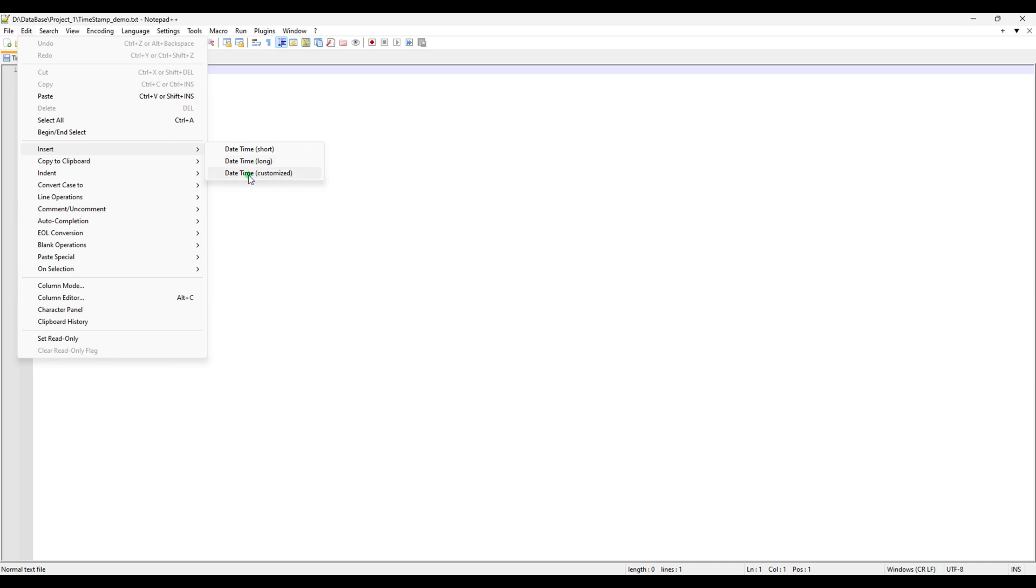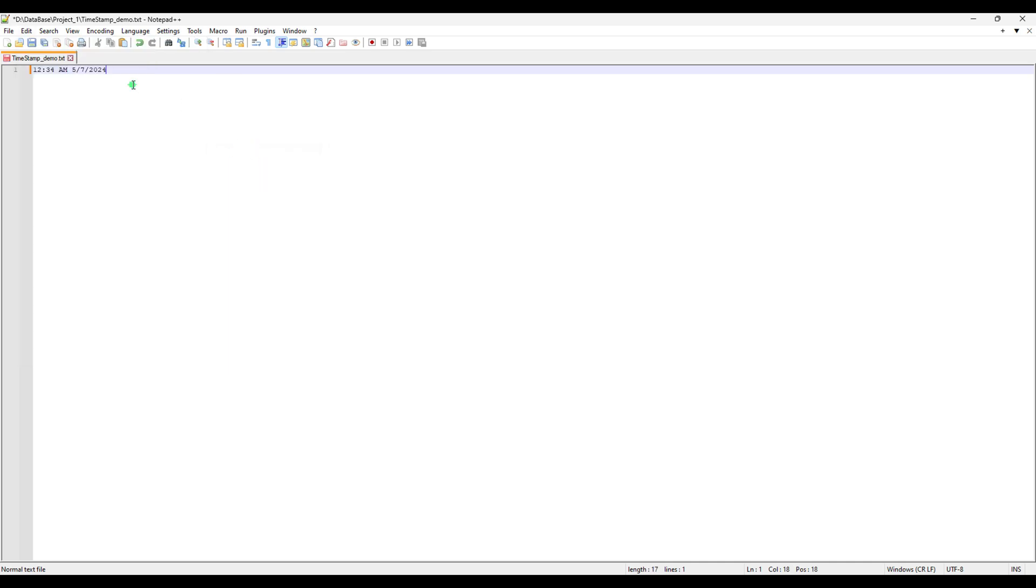The first thing we are going to try is Date Time Short. There you can see this is the current time that I'm recording this video, 12:34 AM, and today's date is 5/7/2024, which means May 7th.